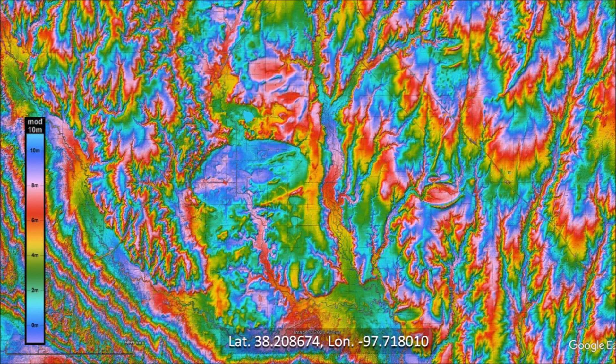It is well known that Nebraska has elliptical basins like the Carolina Bays, but this is also true of Kansas. The terrain in Kansas is rough and has been subjected to a lot of erosion, so it is difficult to see the elliptical basins even with LiDAR.